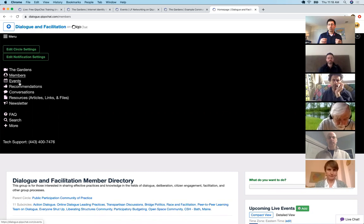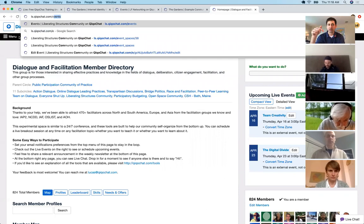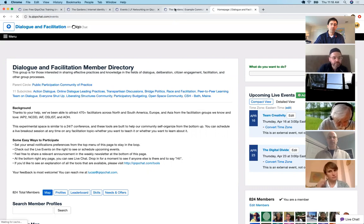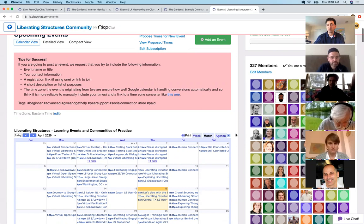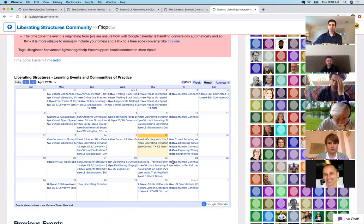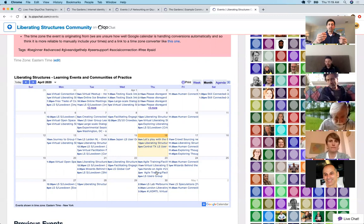If you just use Zoom meetings, your community doesn't have a place to go when the meeting is over. With KikoChat, they've got an event calendar. For an example of a really active calendar, see ls.kikochat.com/events. The liberating structures community of practice has 3,000 people in a Slack community. When they click 'Add Event' on KikoChat, it automatically puts the event into a Google calendar and pushes it out to the Slack community.